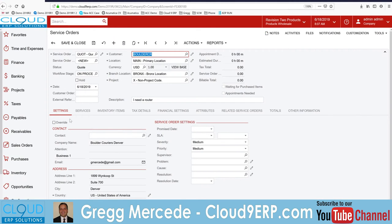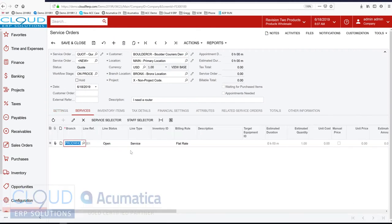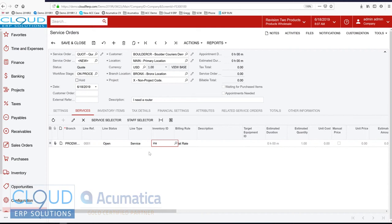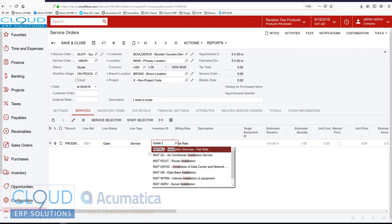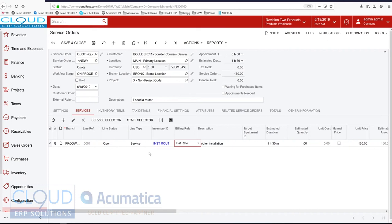So with this service quote, I'm going to add my line items. The first thing I need to do is install the router. I can type a few letters here to look it up quickly. Acumatica brings over the estimated duration.